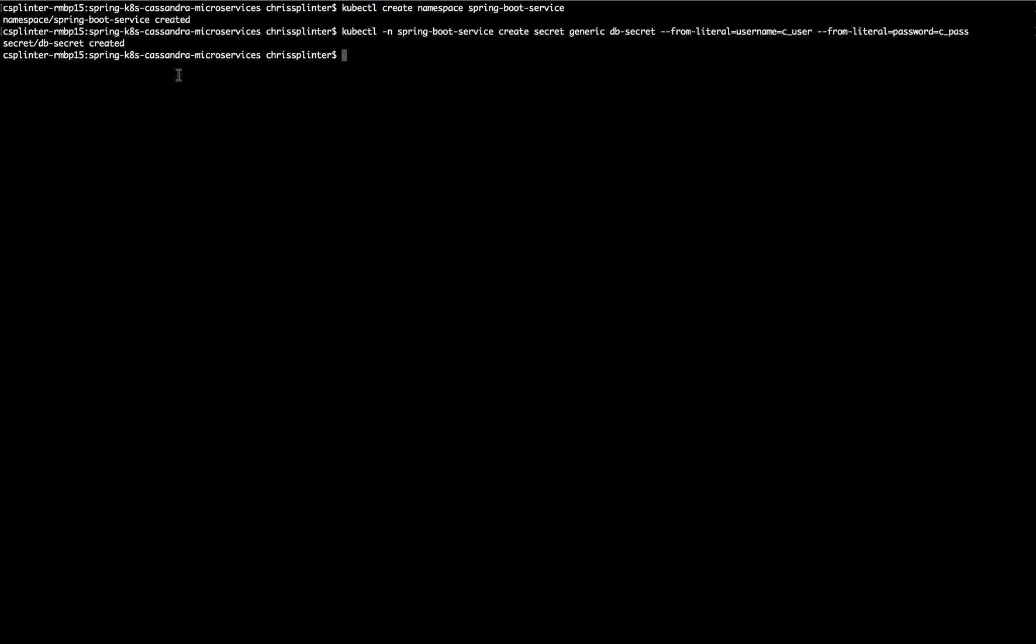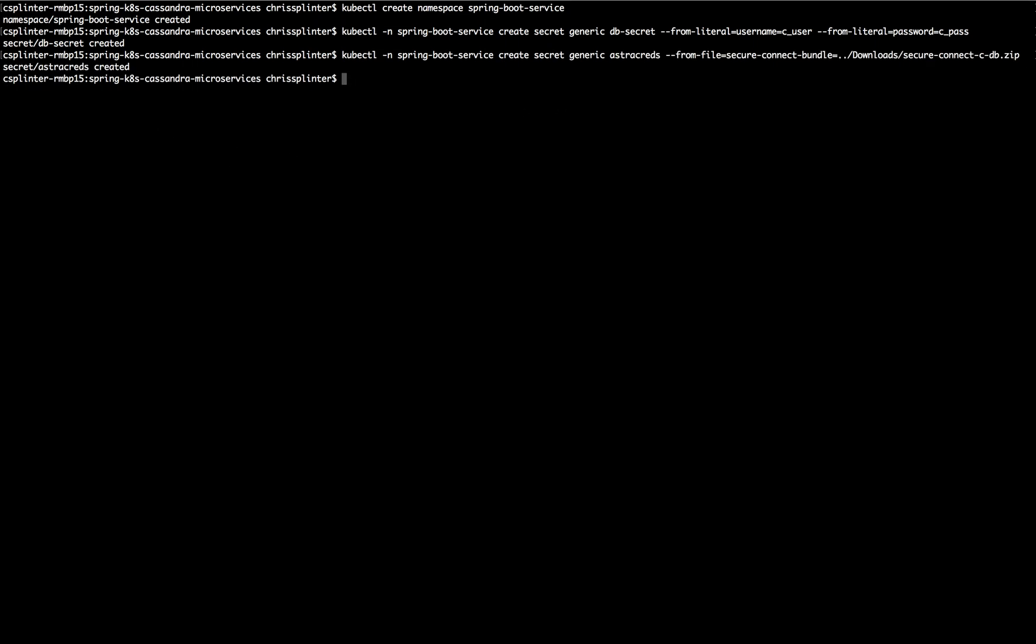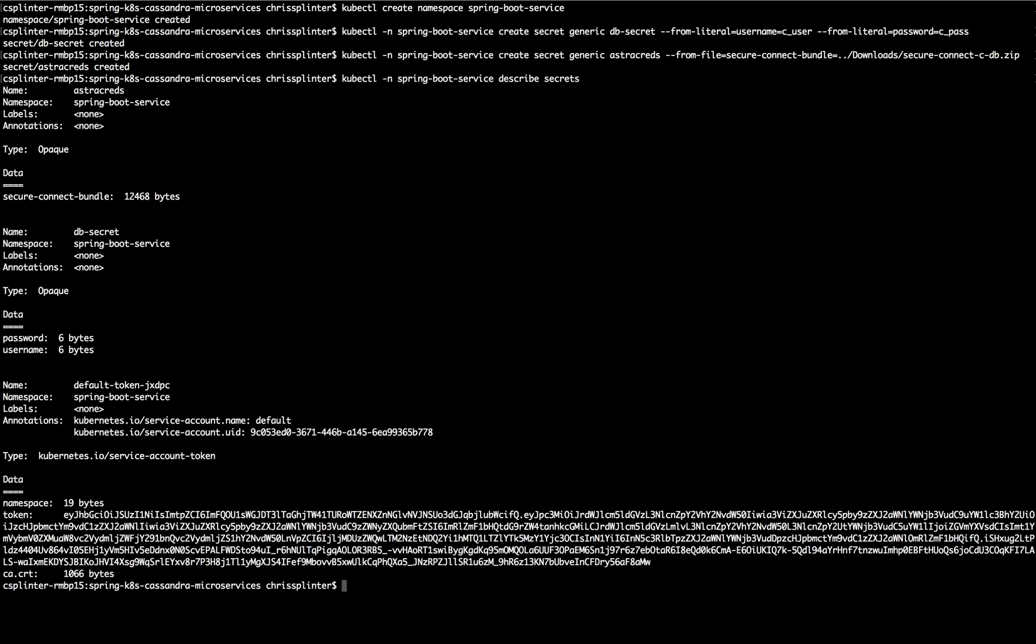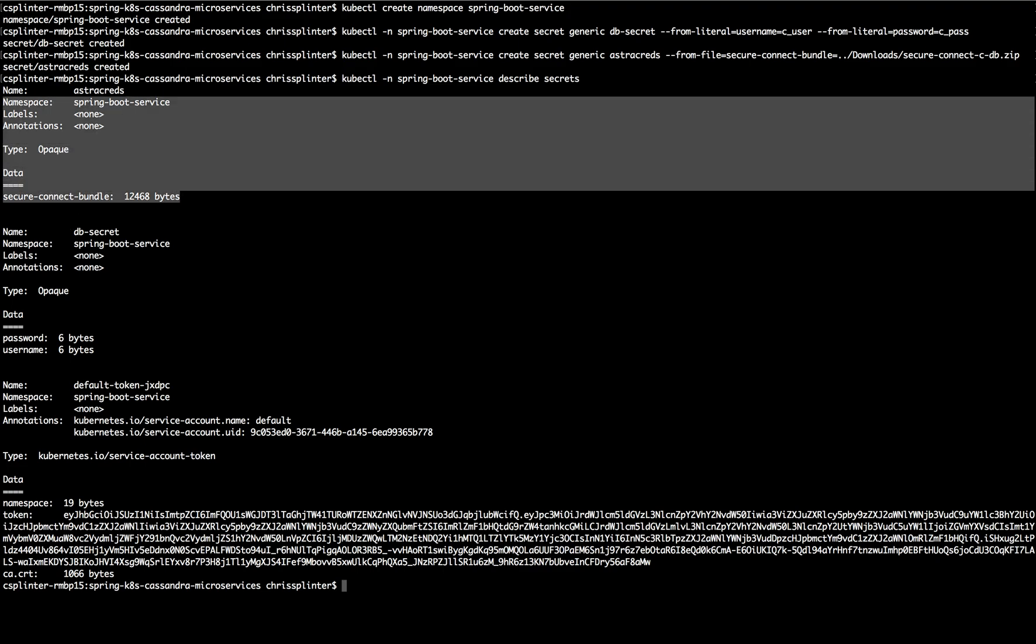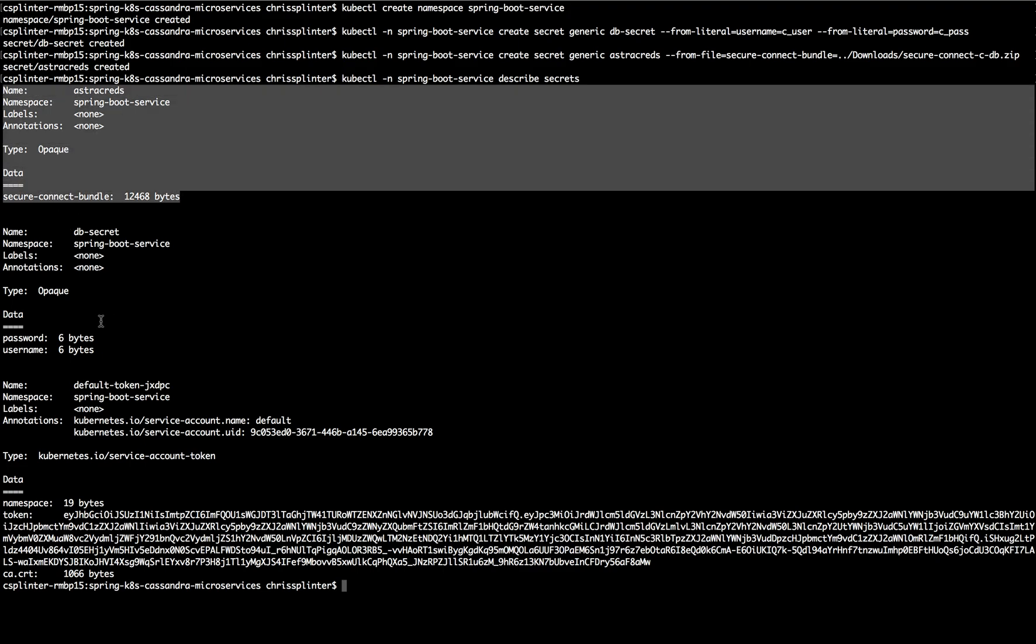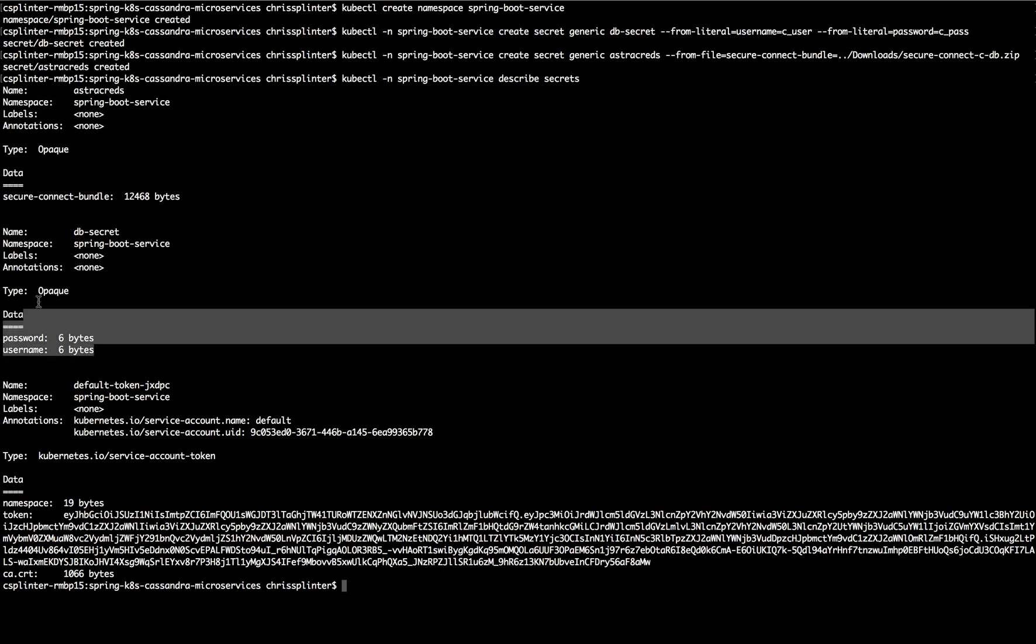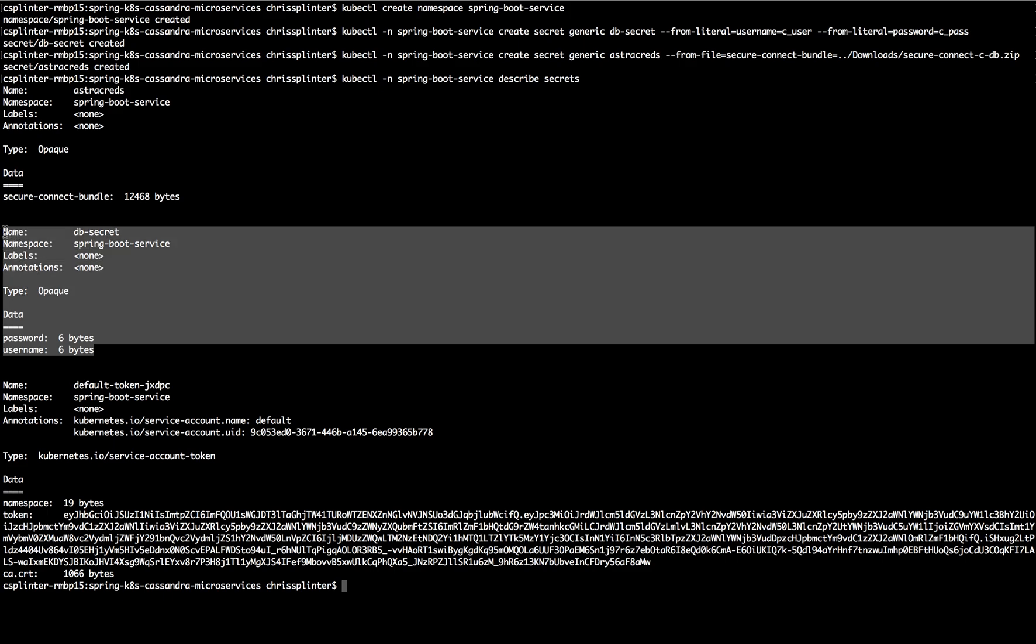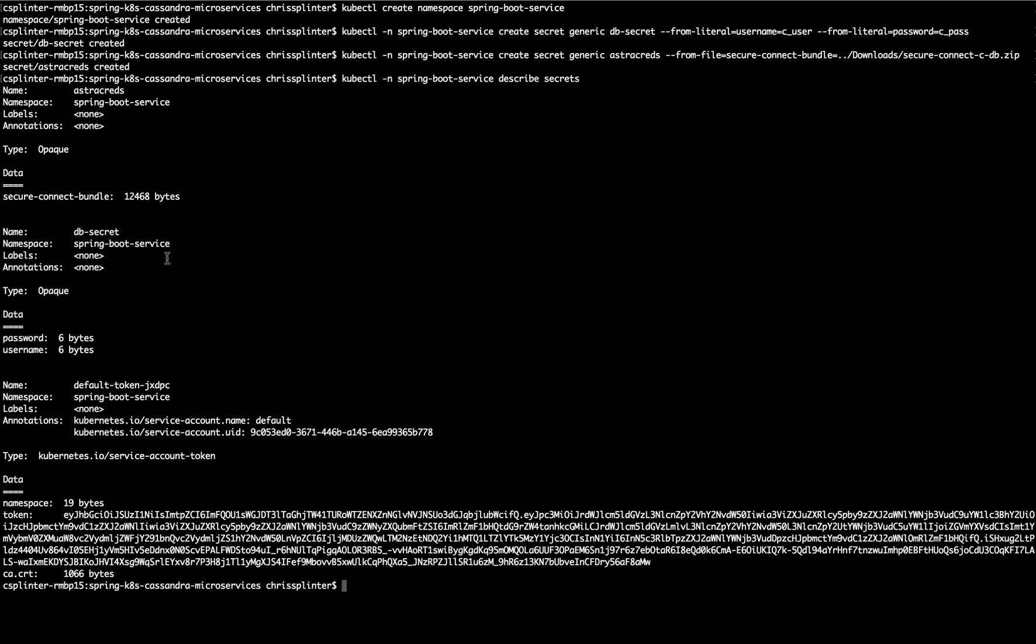Again, this is cuser and cpass. And then lastly, we will load in that Secure Connect Bundle that we downloaded from the UI. And just to make sure that all of this landed in Kubernetes, we can go ahead and describe the secrets. And we see here that we have both the Secure Connect Bundle and we have our dbsecret username and password.